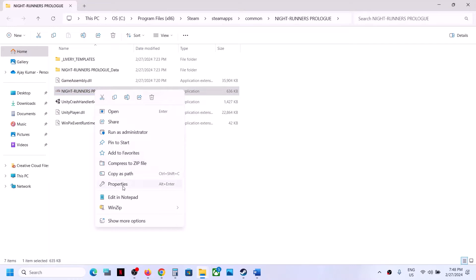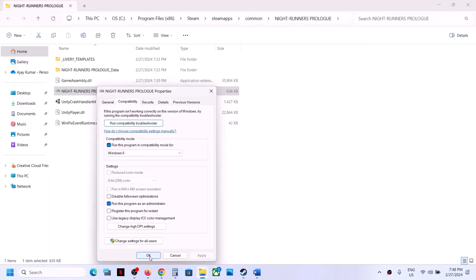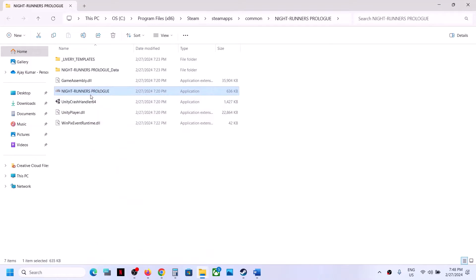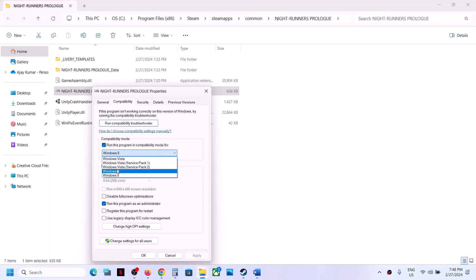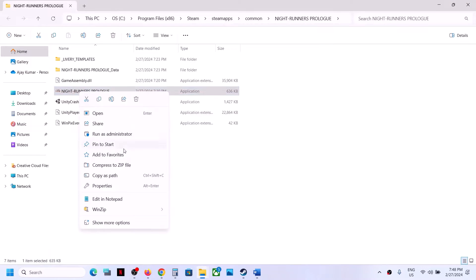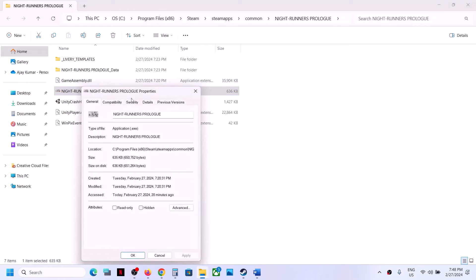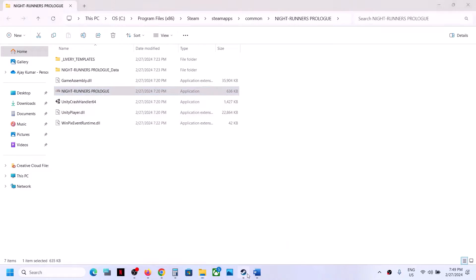If that does not work, right-click and select Properties again. This time put a check on compatibility mode and select Windows 8, click Apply and OK, then launch the game. If still not working, try Windows 7 instead. If that doesn't work, put a check on 'Disable full screen optimizations', click Apply and OK. If none of these work, uncheck all the boxes and follow the next step.